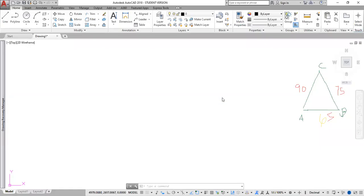Good morning, gentlemen. Today's topic is triangle. At the end of this class, you should be able to construct a triangle ABC giving the length of all three sides. You should also be able to construct a triangle when giving the base, the base angle, and altitude. You should also be able to construct a triangle when giving two sides and the included angle, or giving the hypotenuse and one side.